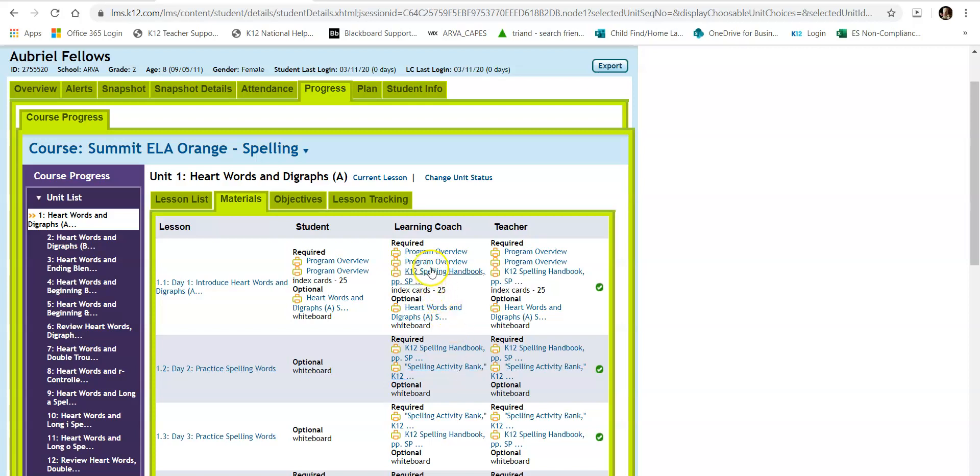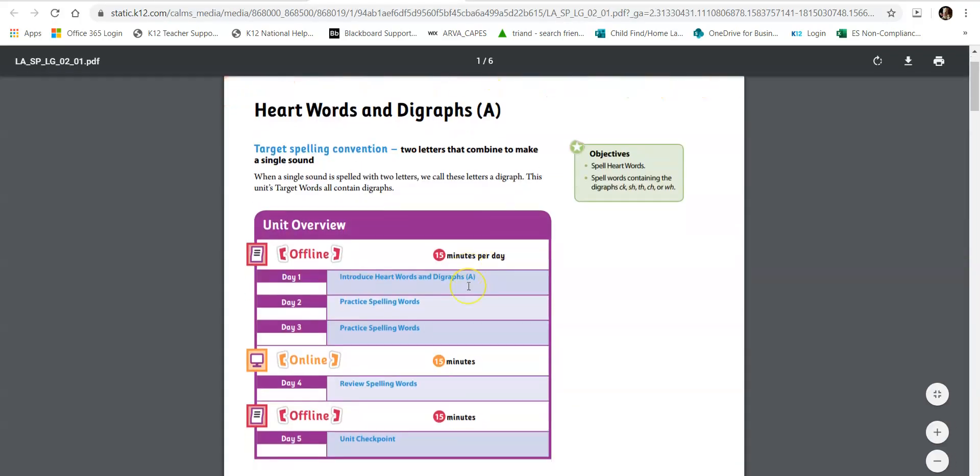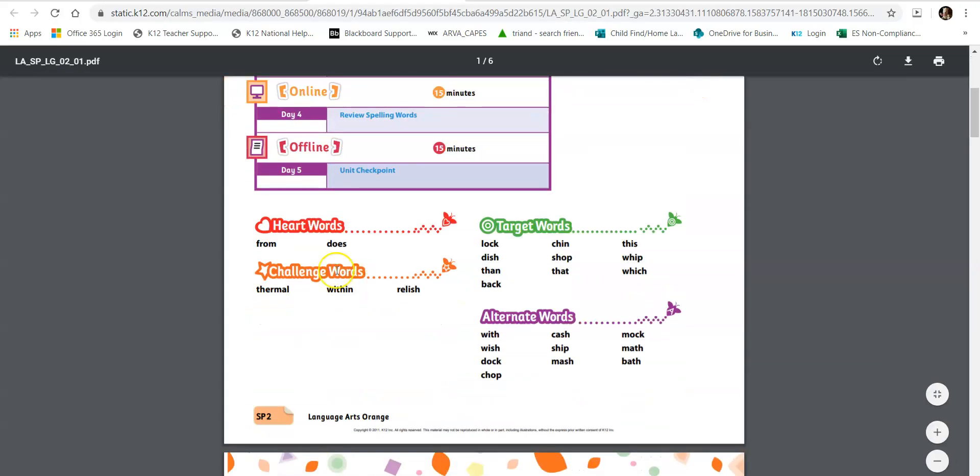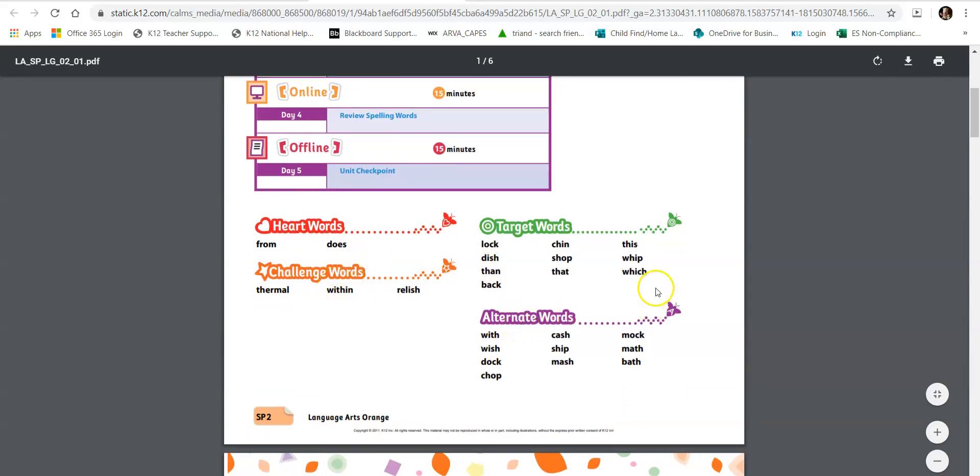Then you can also look in the spelling handbook. It will show you those heart words, target words, challenge words, and alternate words.